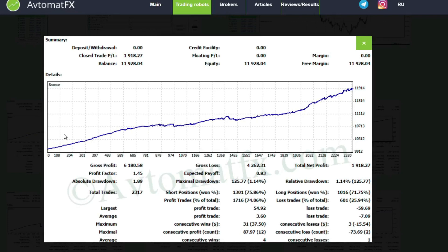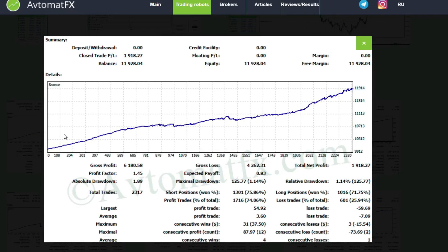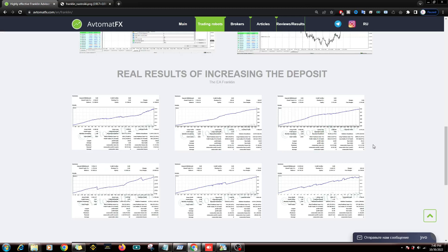Next is the information on the trading results that have been run on the real account. Here from capital $9,912 to $11,914, with a drawdown of only 1.14%. Here the total transactions that occurred were 2,320 transactions. For the consecutive loss it is also only three times the transaction, and the consecutive win is up to 31 transactions.